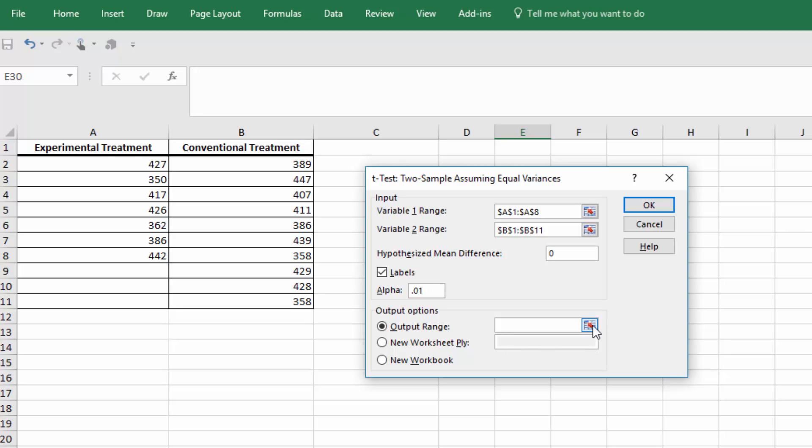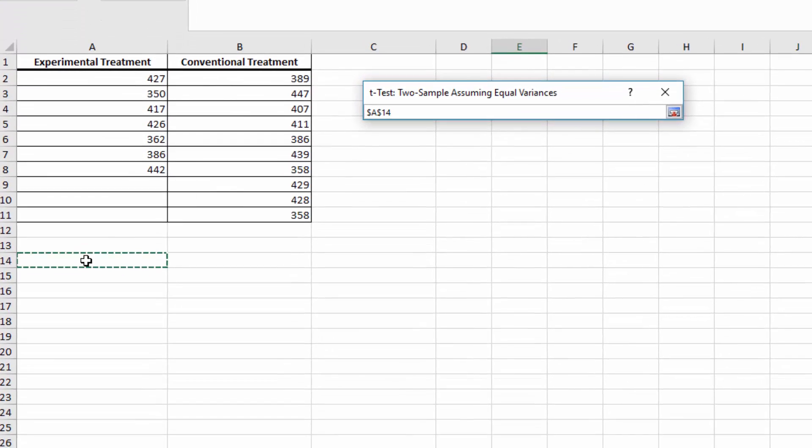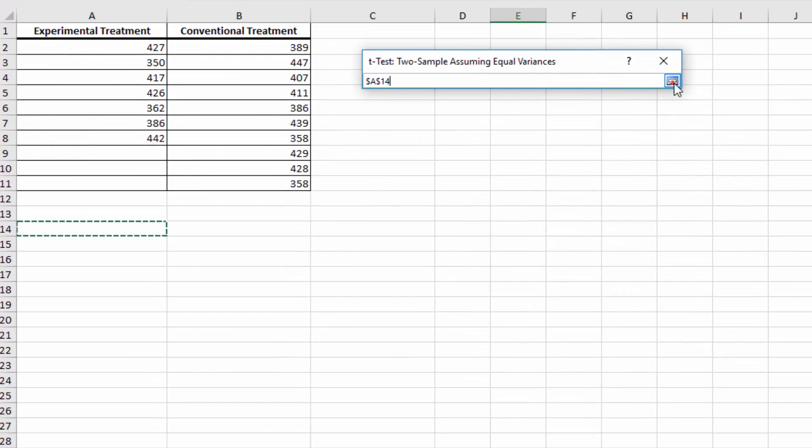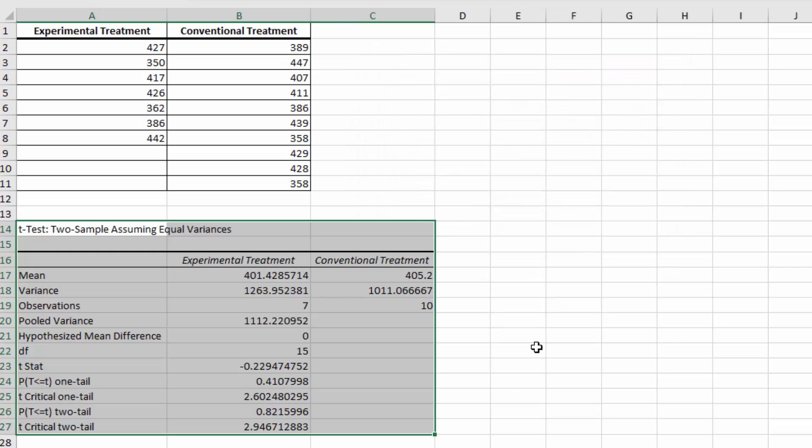Our alpha is 0.01. I want to select an output range so put it on this page. Click that little red arrow. I'm going to go here to A14. Good. Now let's double check. We've got our sample one range, our sample two range, hypothesized mean, alpha 0.01 and an output range. So we'll click OK.